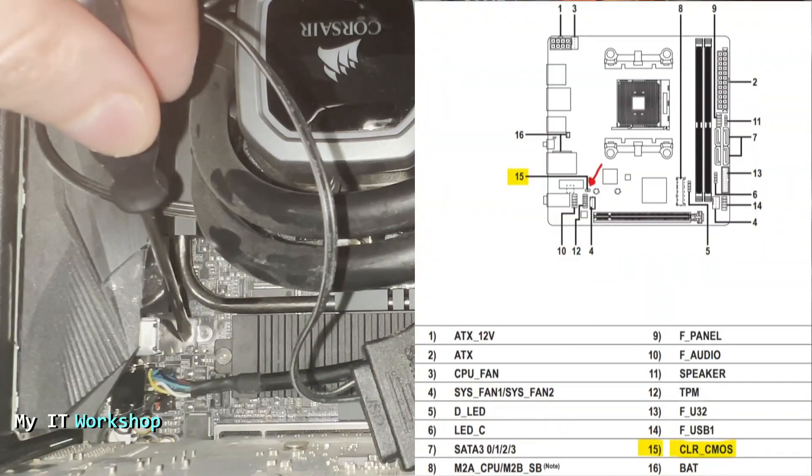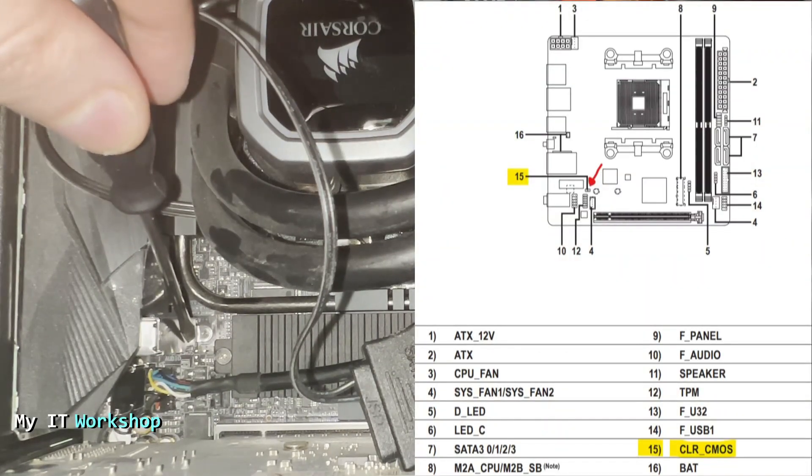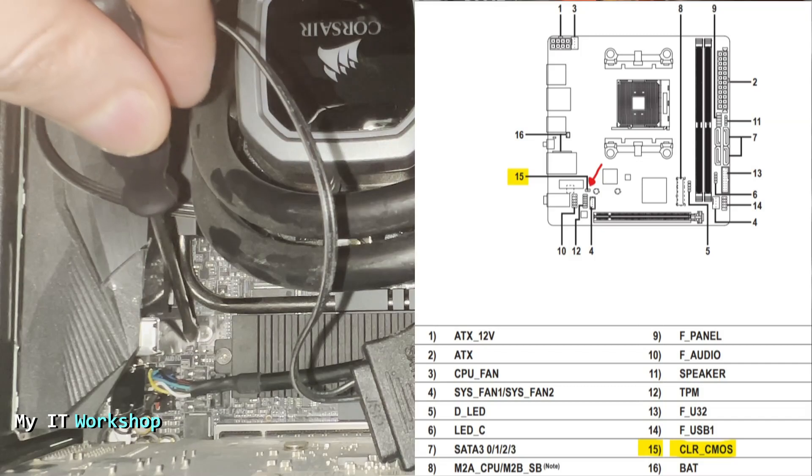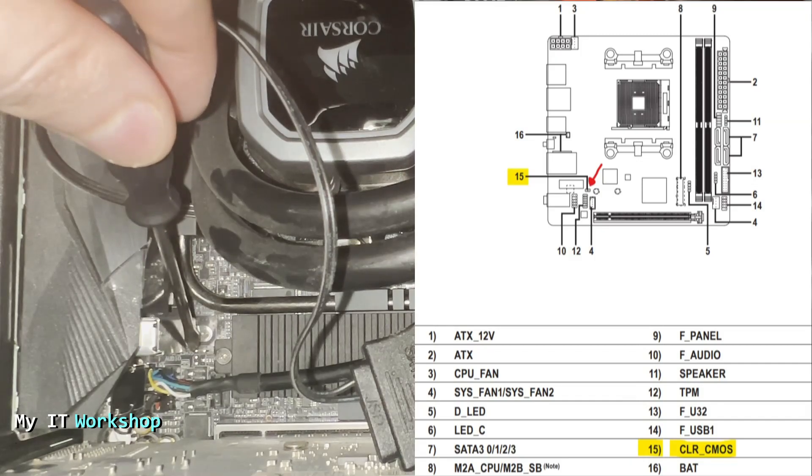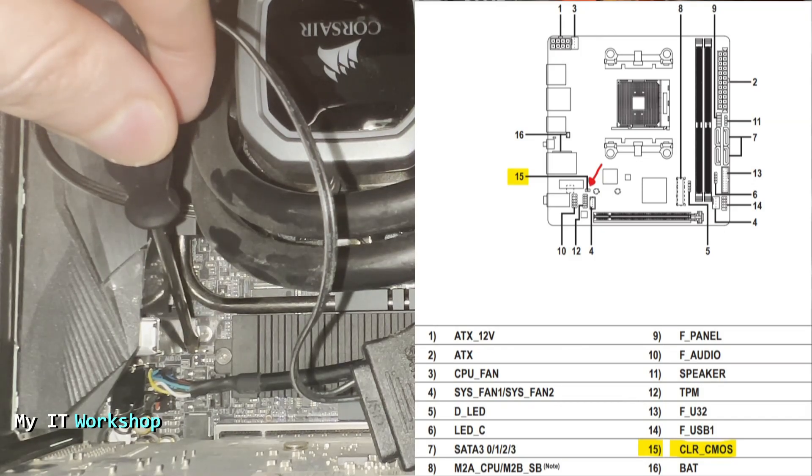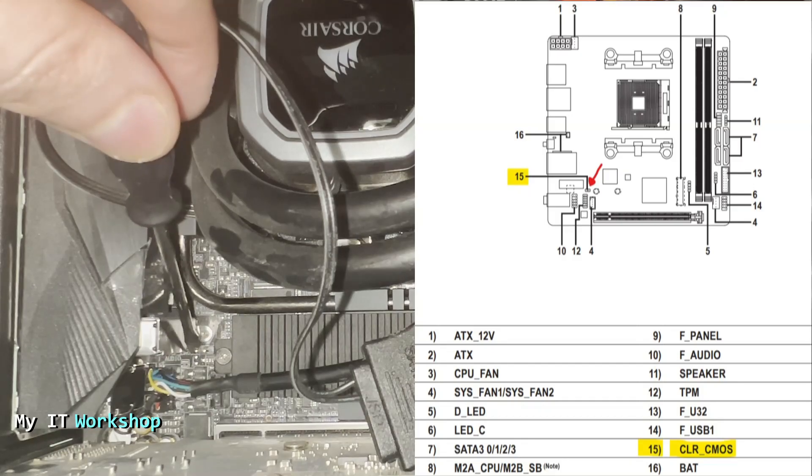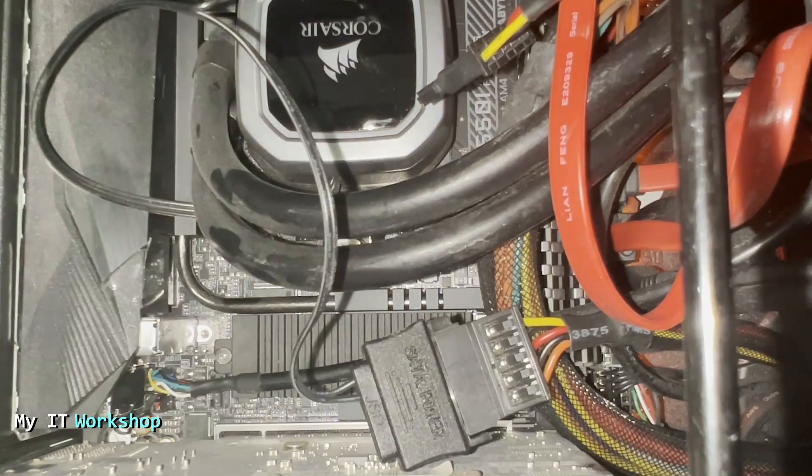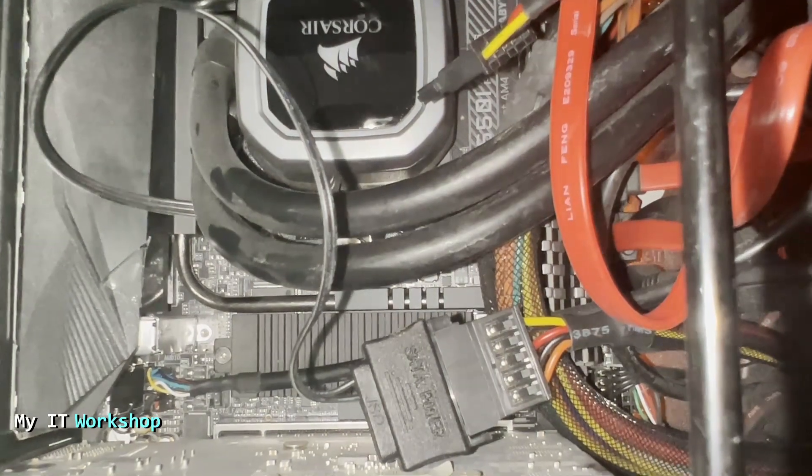How do I know? Because the manual—you can see it here—it says number 15, CLR_CMOS, and you can see its location, so that way you can check it out in your model. It might be different, but it's going to be somewhere on the motherboard.